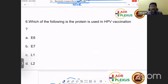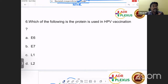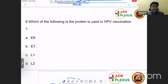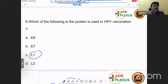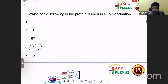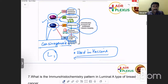Which protein is used in HPV vaccination? We know E6 and E7 are the proteins in HPV responsible for oncogenesis. For vaccination, we use L1 and L2 proteins — mainly L1 is the protein used for HPV vaccination. Much of the research has focused on the usage of the L1 protein of HPV for vaccination, as seen from our workbook discussion.